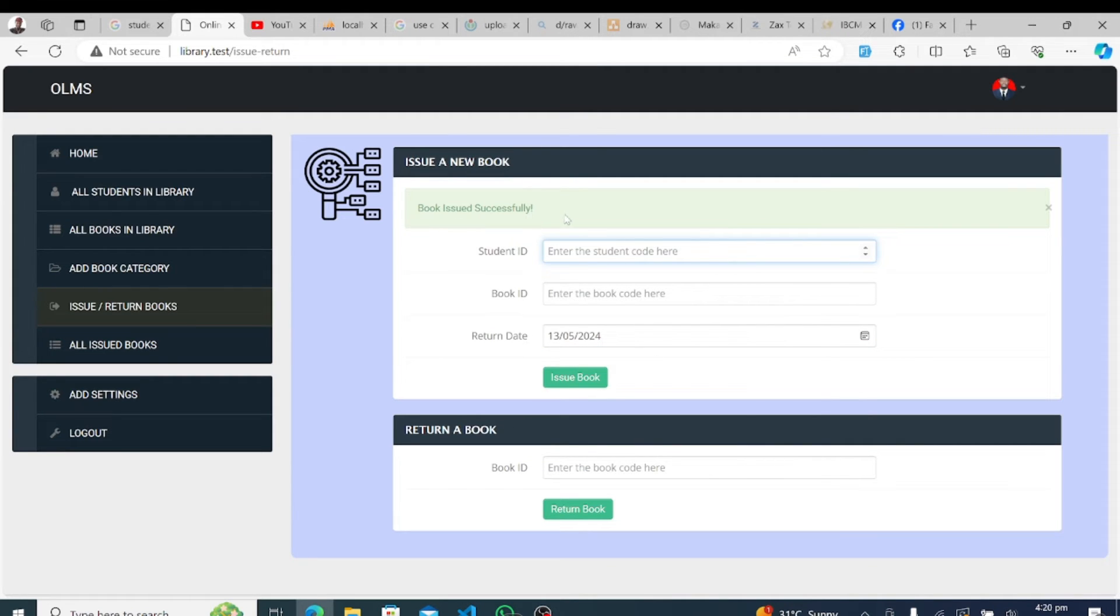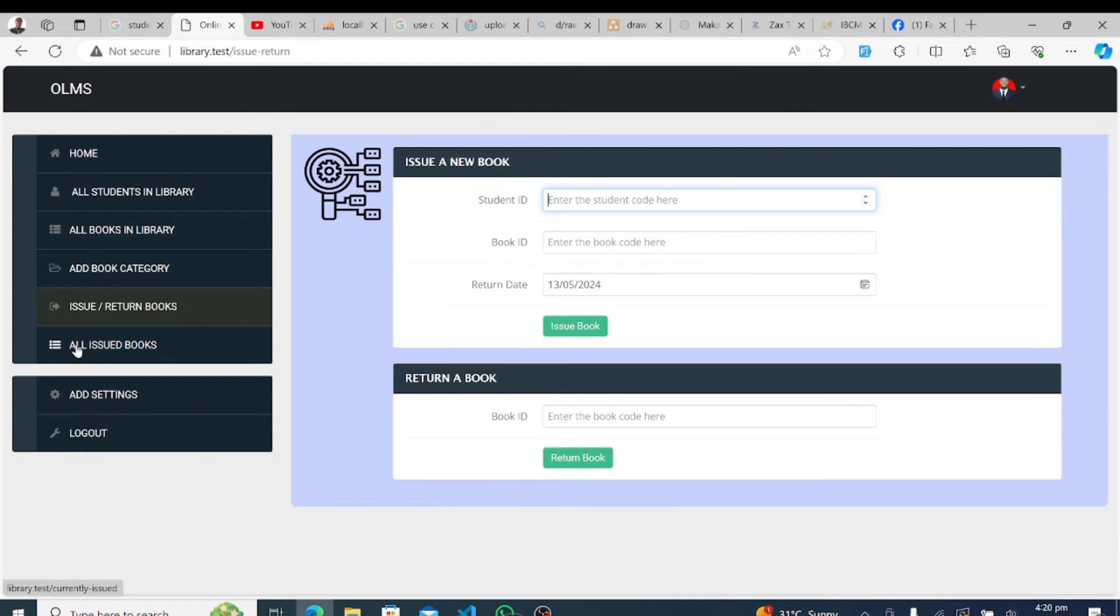Finally, when the day's work is done, users can securely log out of the system with a simple click, ensuring data privacy and security.